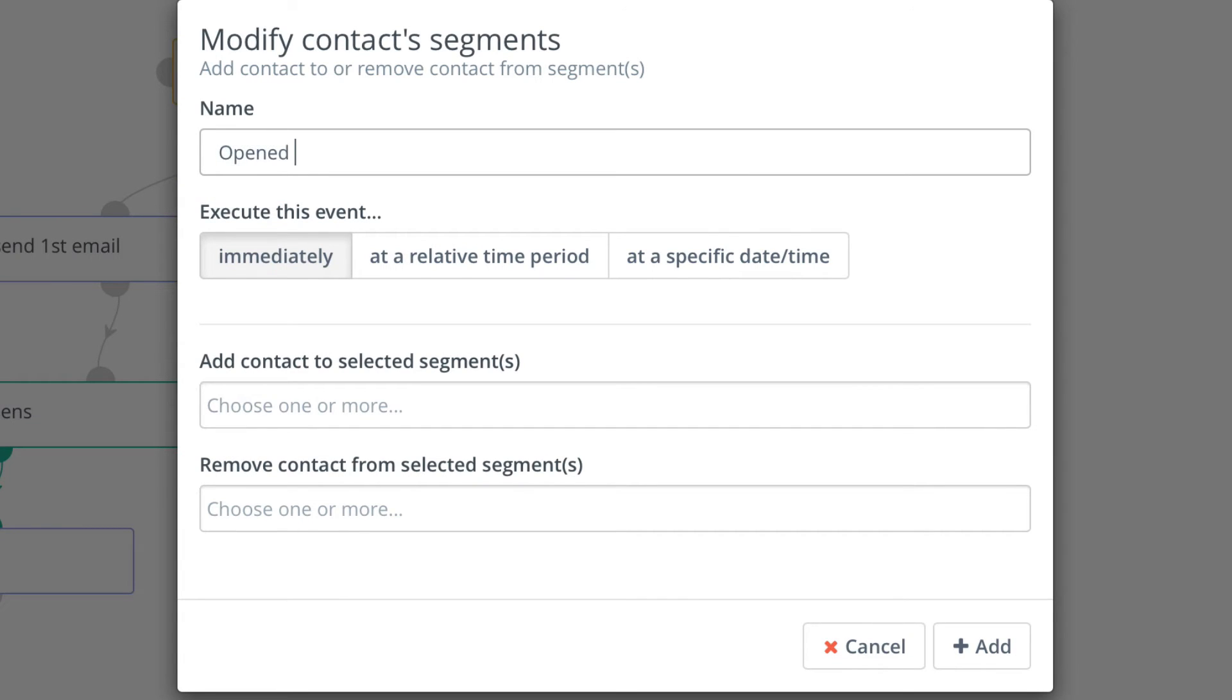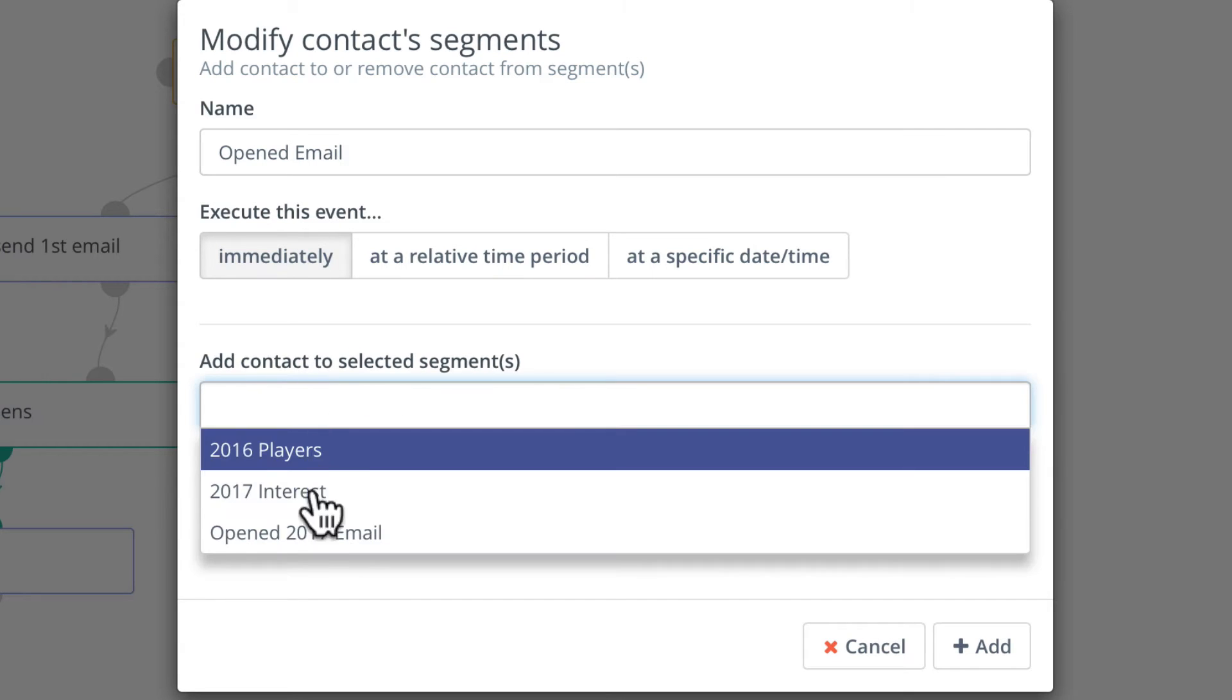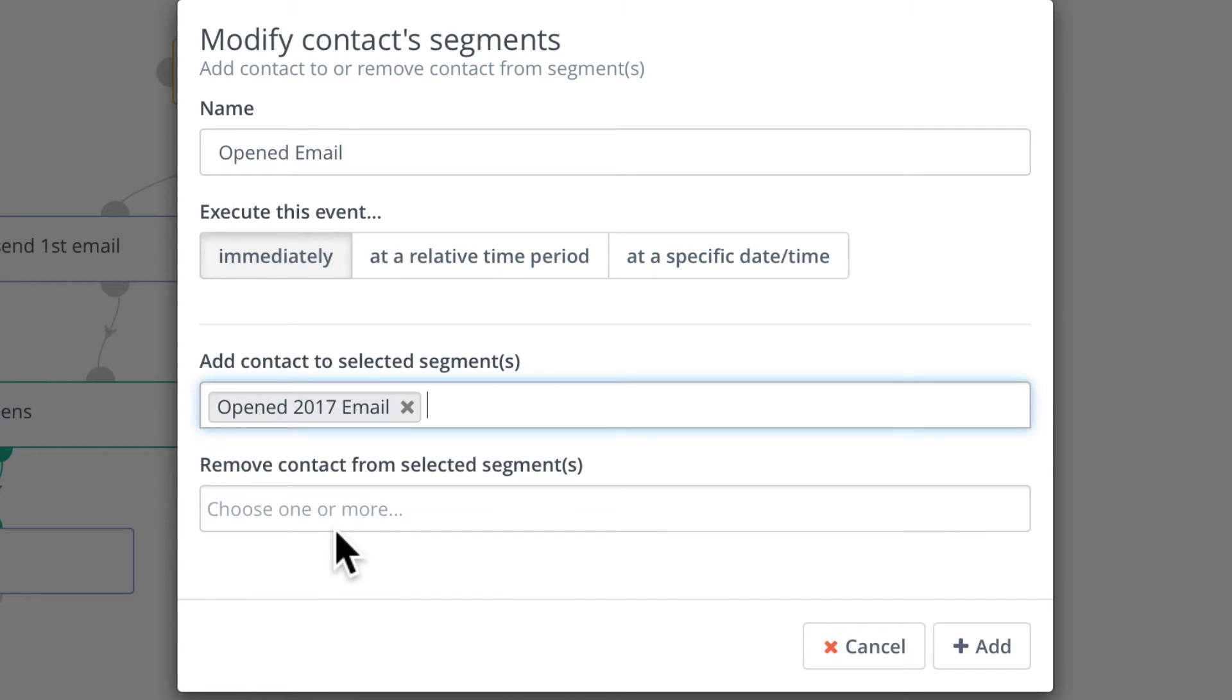Opened email, immediately sending them to the open 2017 email segment. Note I could also remove them from this segment if I wanted. Click add.